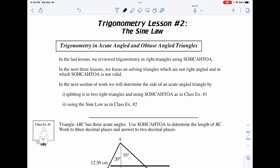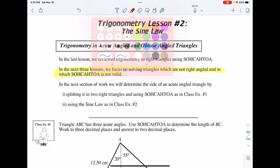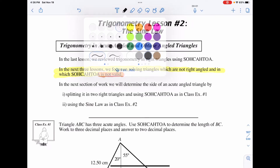Now we move into lesson two of trigonometry, and it's the sine law. This is where we start evolving from our past knowledge from junior high and even grade 10, and we start dealing with triangles that are of different form — non-right-angled triangles. In this lesson, we're going to shift beyond asking what happens if we have a right-angled triangle, which we can use SOH CAH TOA. SOH CAH TOA is not a valid approach to solve the problems we have here.